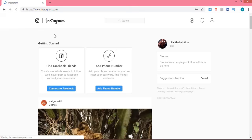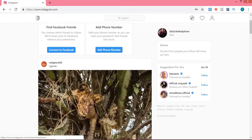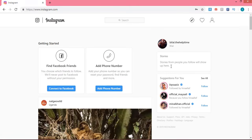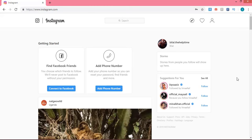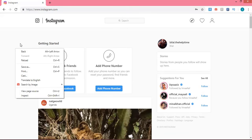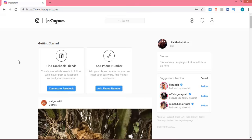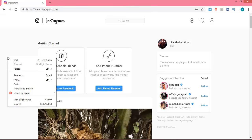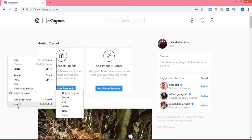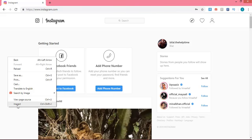Now we are logged in. The thing is, how can we upload our images on our timeline? Simply right-click on any white area and you can see some options. Click on the last option which is for Inspect mode. You can also press the shortcut key for this, which is Ctrl+Shift+I.